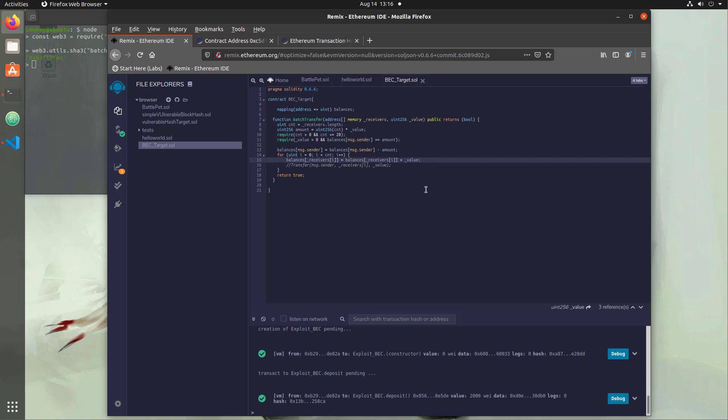We hit Ctrl+S again and it looks like we have no errors — a working contract with presumably a working batch transfer function. But in order to do a batch transfer, we need a balance. So we're going to need to create some helper functions: a deposit function to put funds into the user's mapping, and a getBalance function to monitor the state of balances to see if our exploit worked.